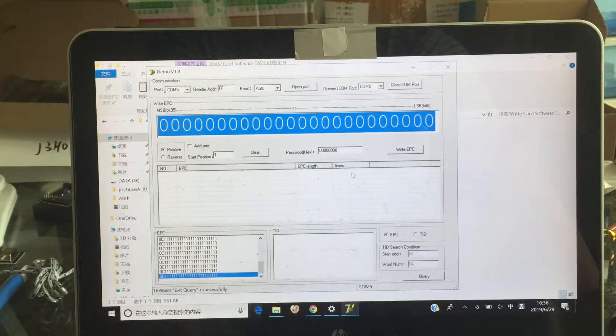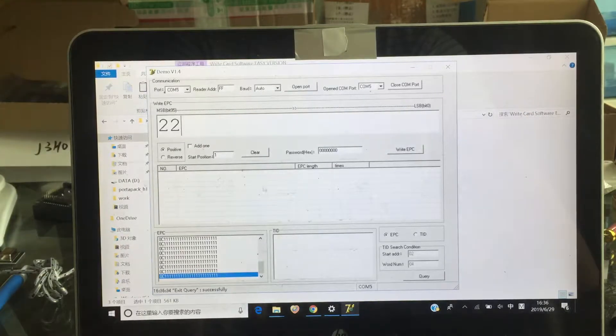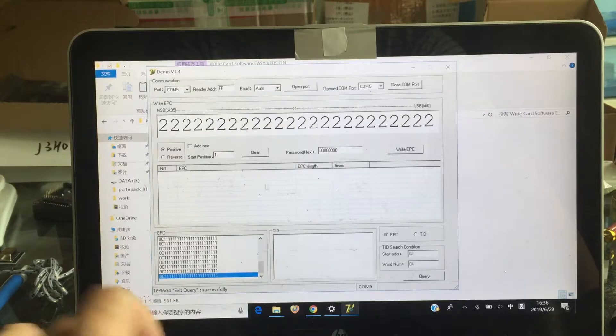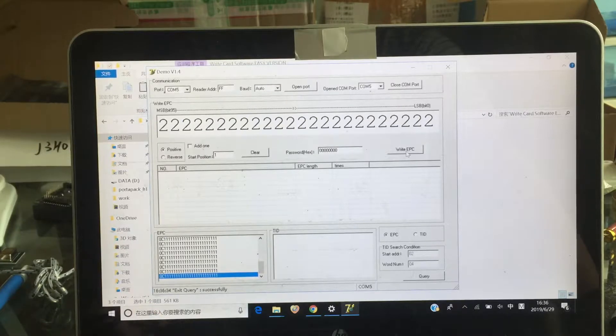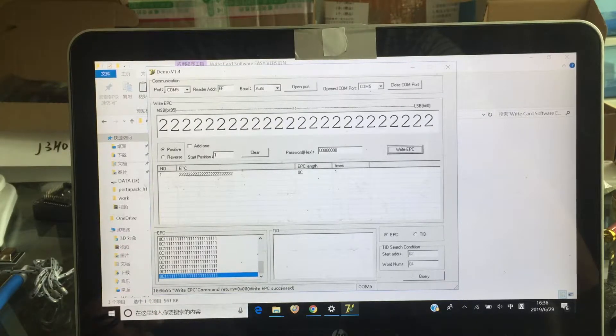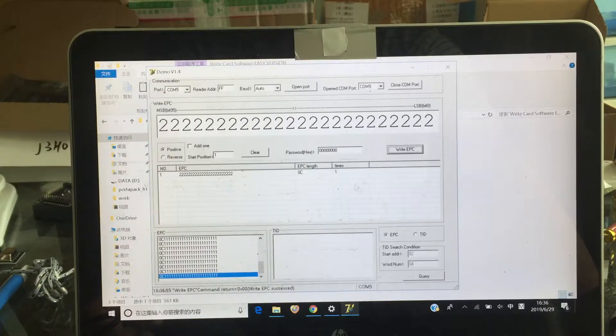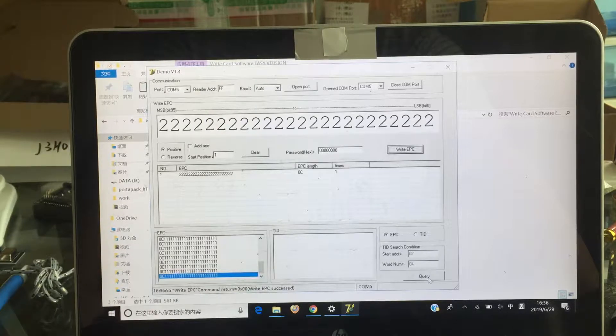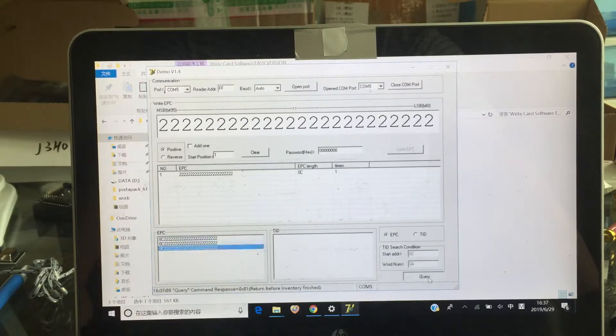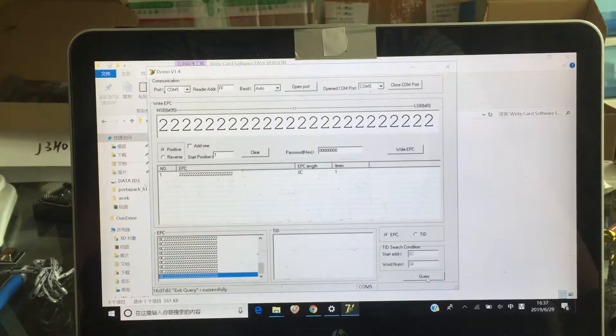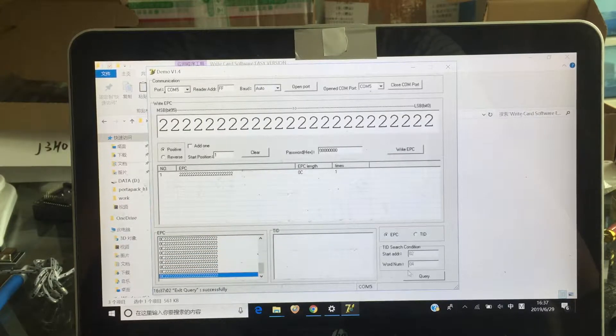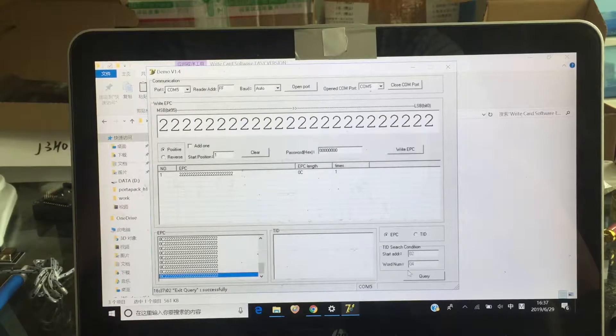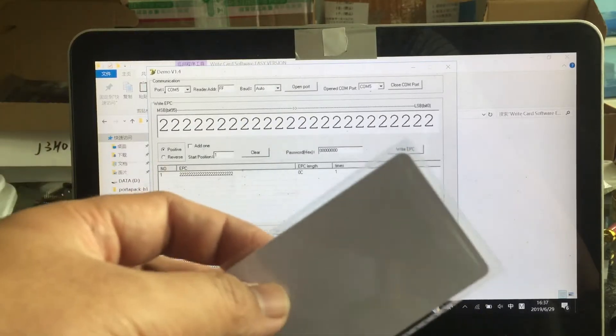Okay, let me see. We choose 2222. Okay. Now and write EPC. Now we write it. And now if you call it again, you can see the two too.